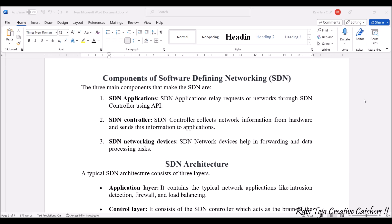Coming to the components of Software Defined Networking, there are mainly three components that make up SDN. The first one is SDN Applications, the second is the SDN Controller, and the third is SDN Networking Devices. SDN applications relay requests or network data through the SDN controller using APIs — application interfaces through which they relay requests. The SDN controller collects network information from hardware and sends it to various applications. SDN networking devices help in forwarding and data processing tasks.